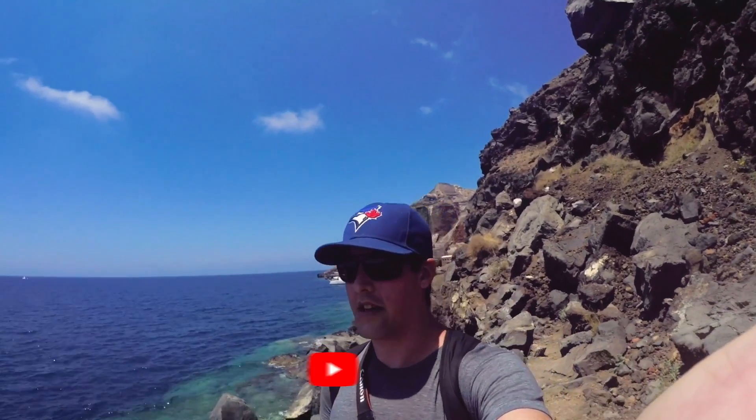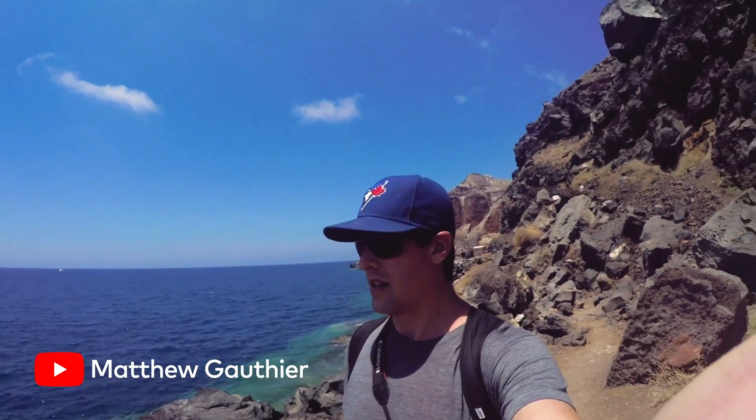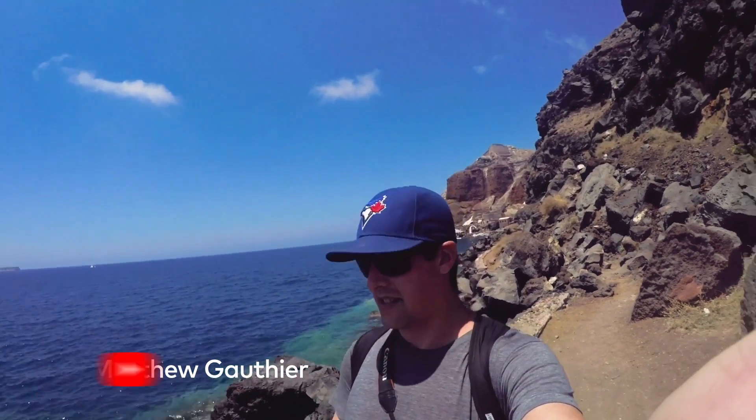We just went down a giant hill in Oia Santorini and it's time for a swim.